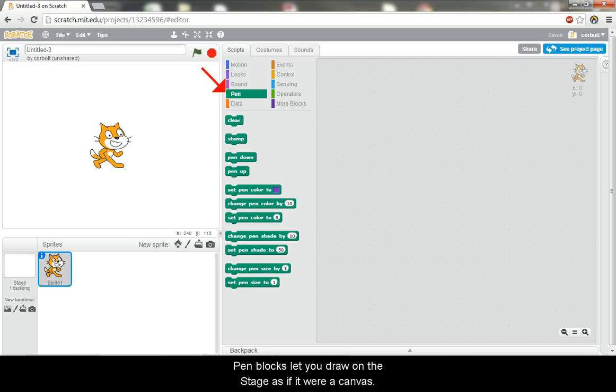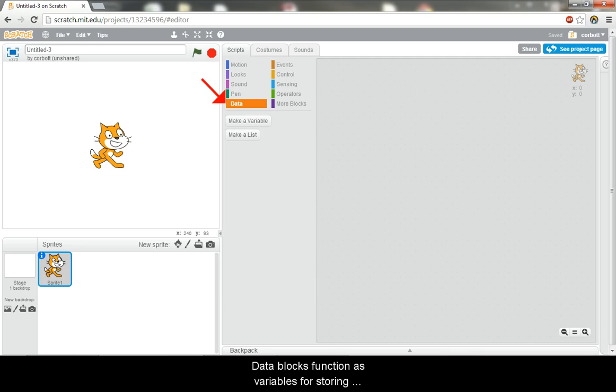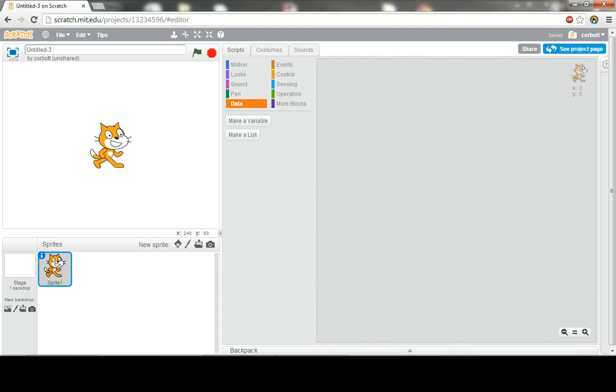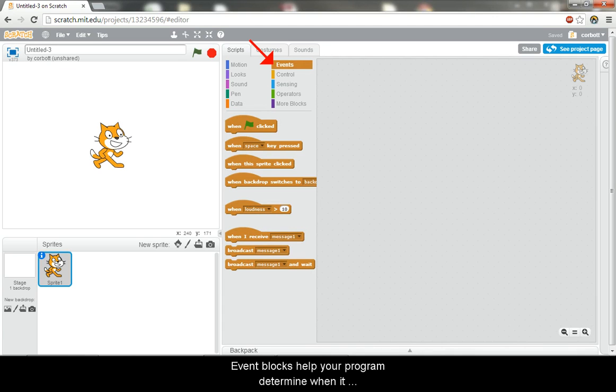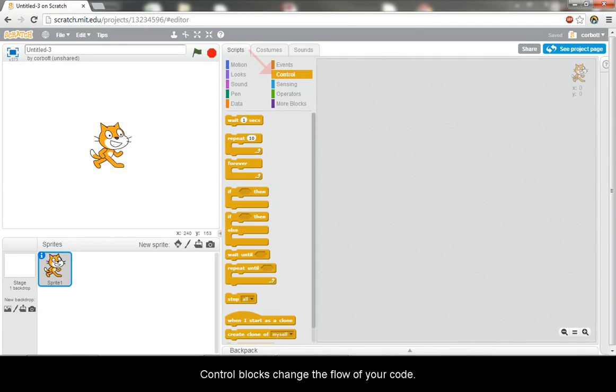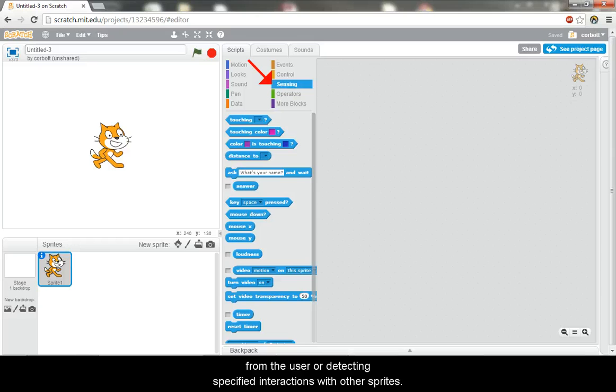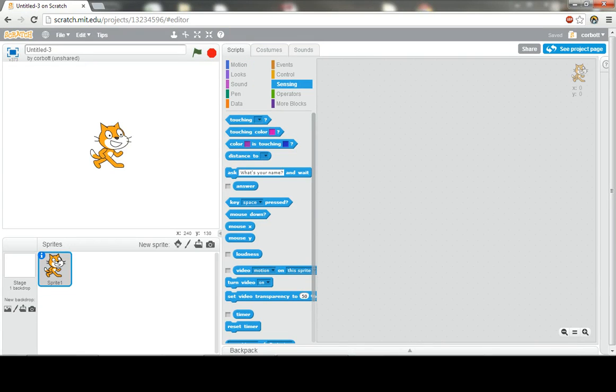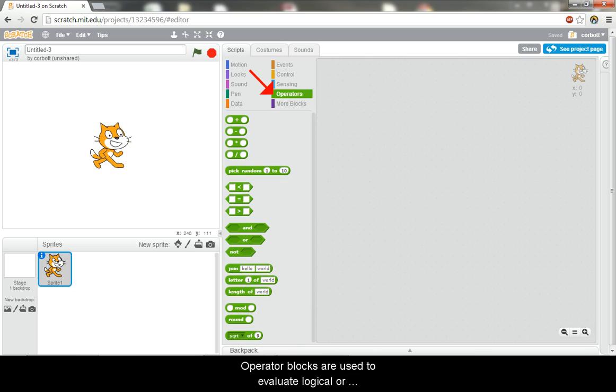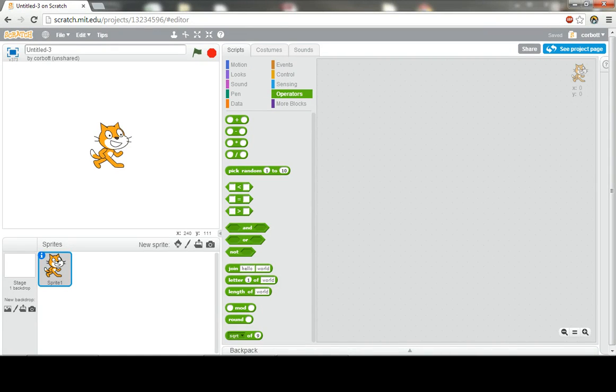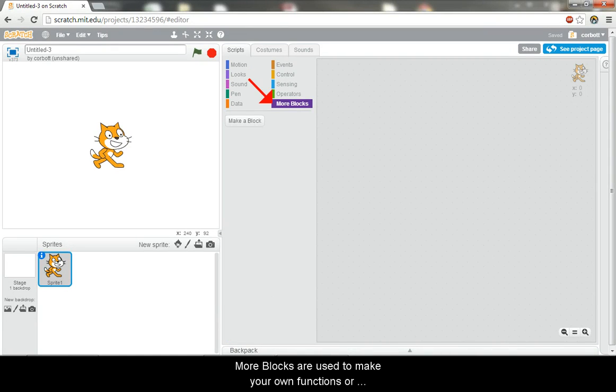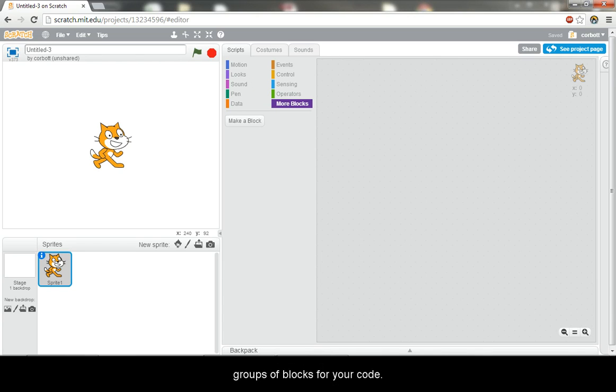Pen blocks let you draw on the stage as if it were a canvas. Data blocks function as variables for storing information in your program. Event blocks help your program determine when it should run certain scripts. Control blocks change the flow of your code. Sensing blocks make your code dynamic by taking input from the user or detecting specified interactions with other sprites. Operator blocks are used to evaluate logical or mathematical relationships throughout your code. More blocks are used to make your own functions or groups of blocks for your code.